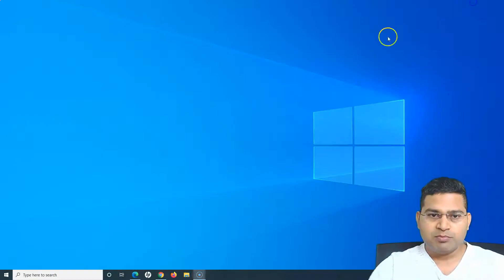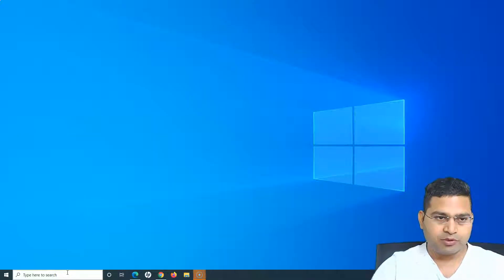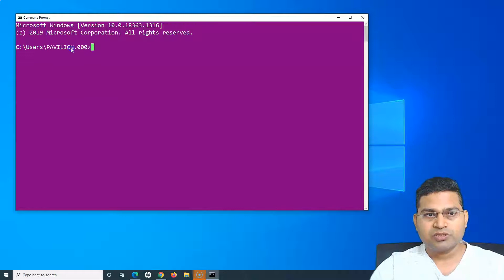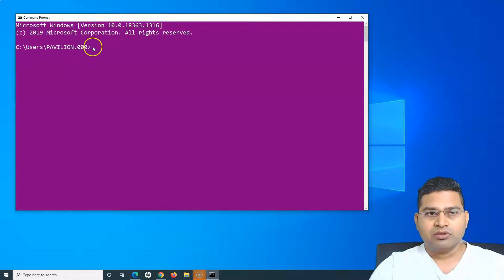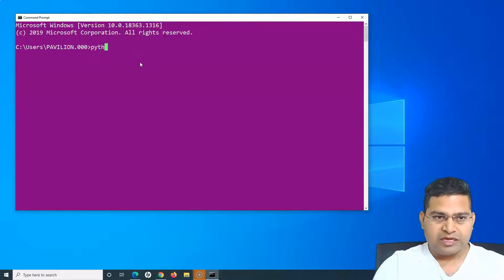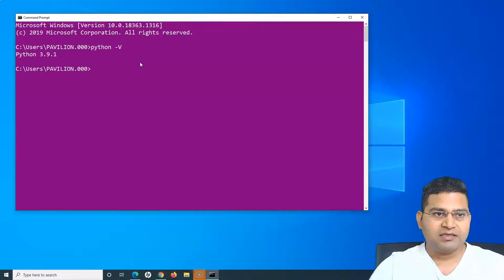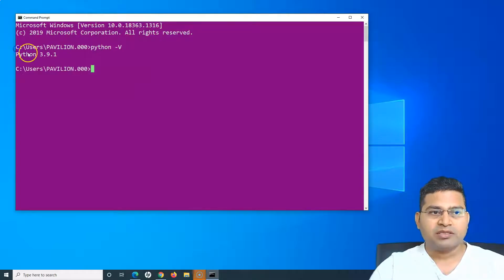Let me minimize this. For example, if I go to command prompt and I'm in the C user directory — some other directory, not the Python installation directory — even though I'm not in that Python directory, I can still run Python commands.